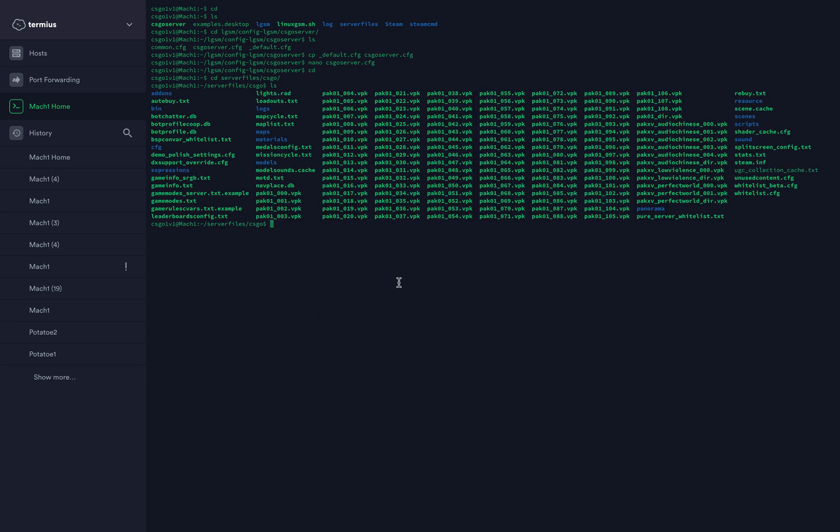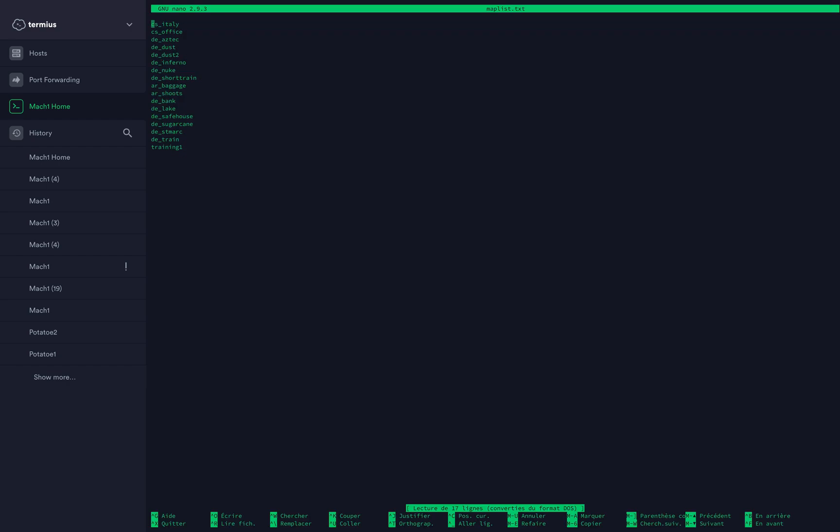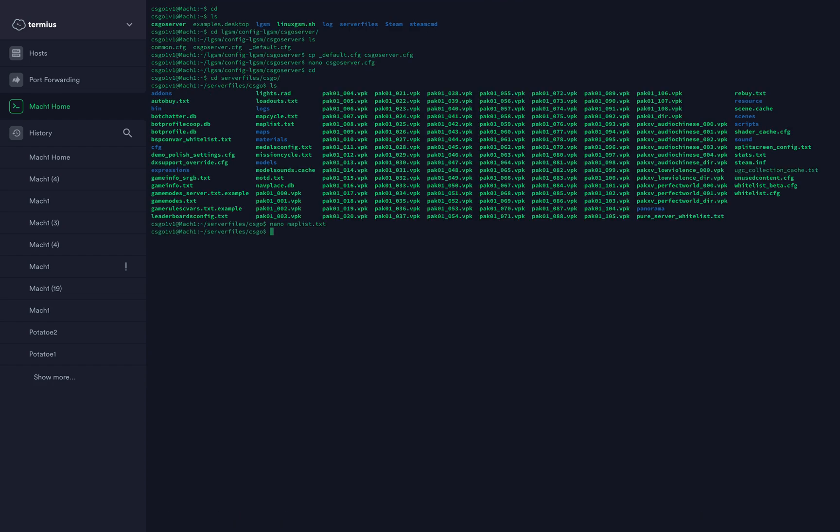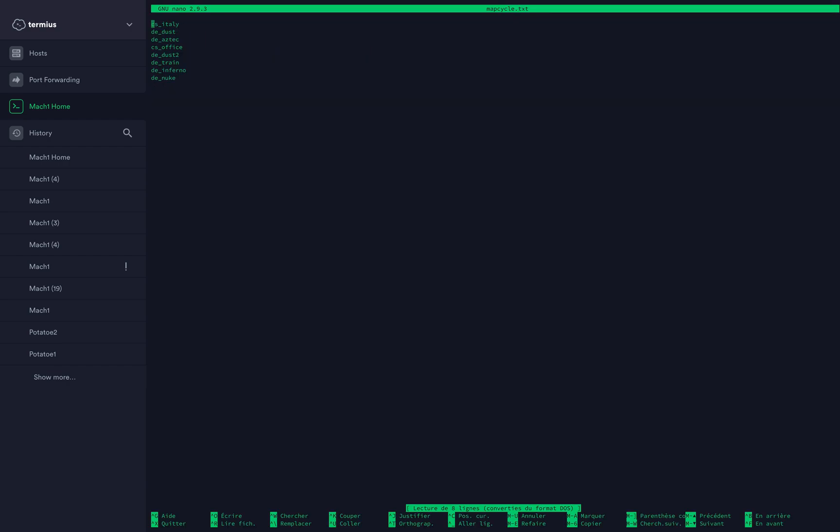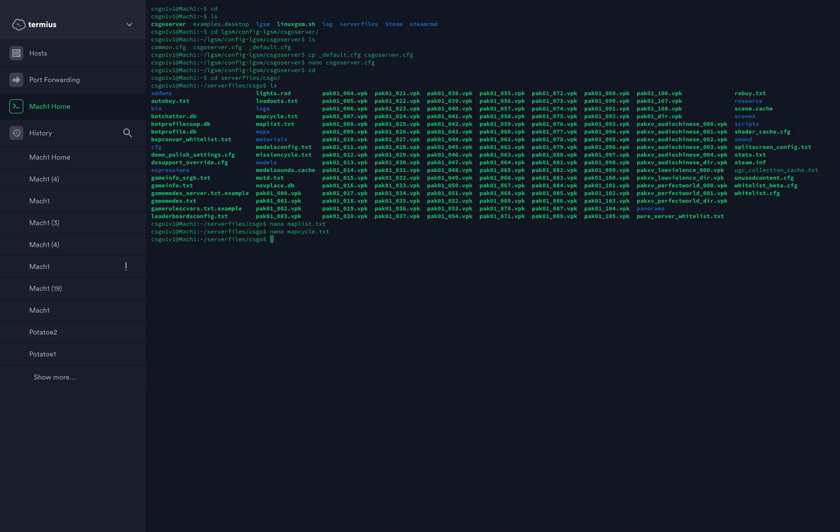Map cycle and map list, you can modify those if you want. Map list will change the list of all the maps that can be playing on your server. Nano map cycle, those are all the maps that will cycle on your server. You play dust2, then aztec, then office. You can change that of course. Then you want to type cd cfg.